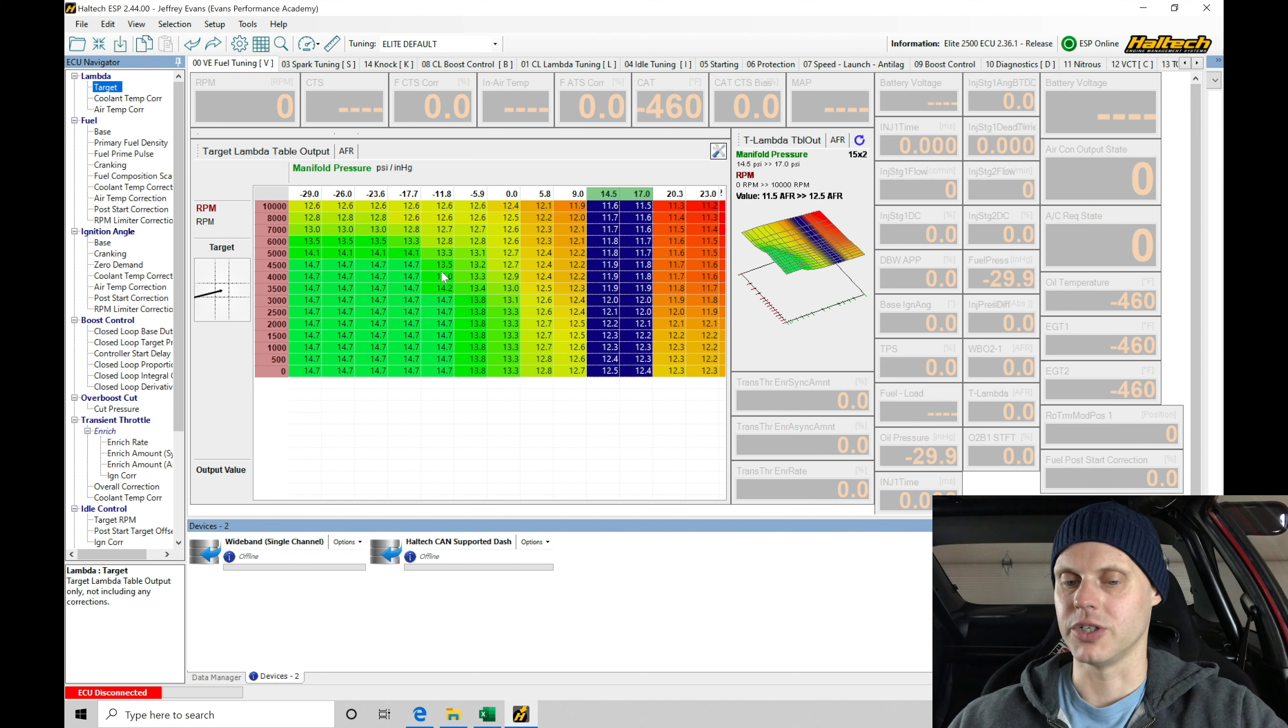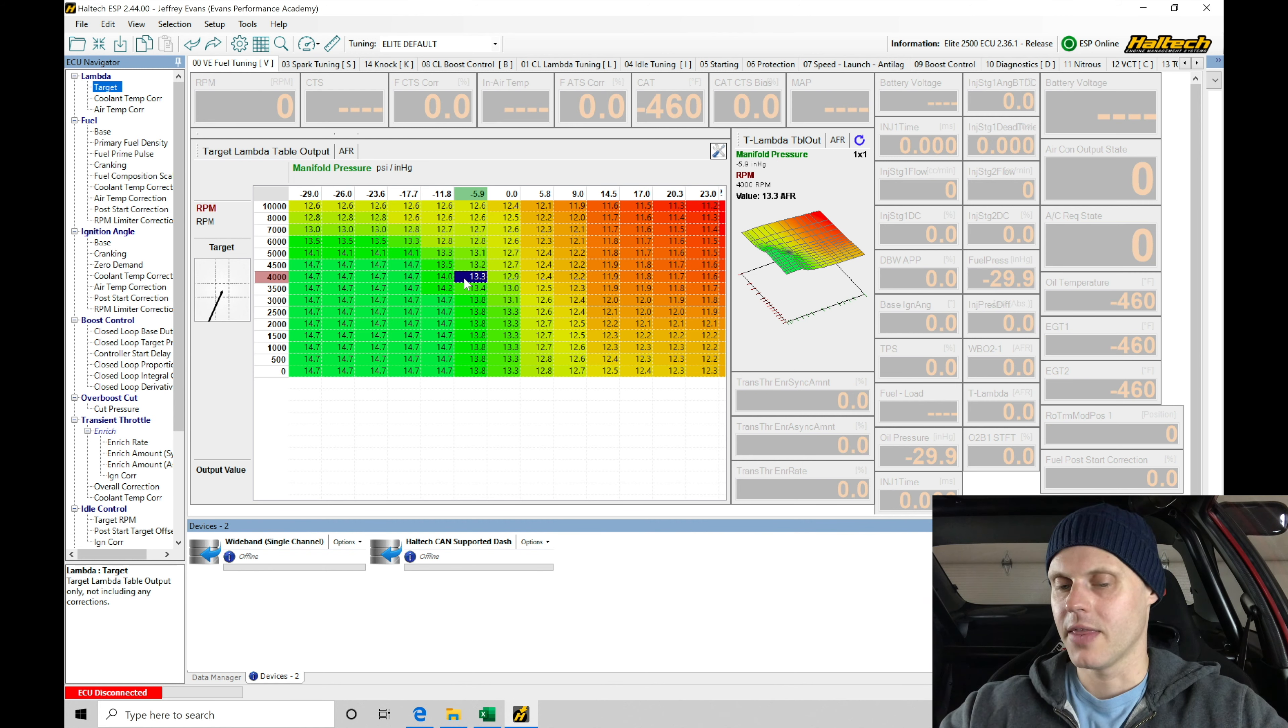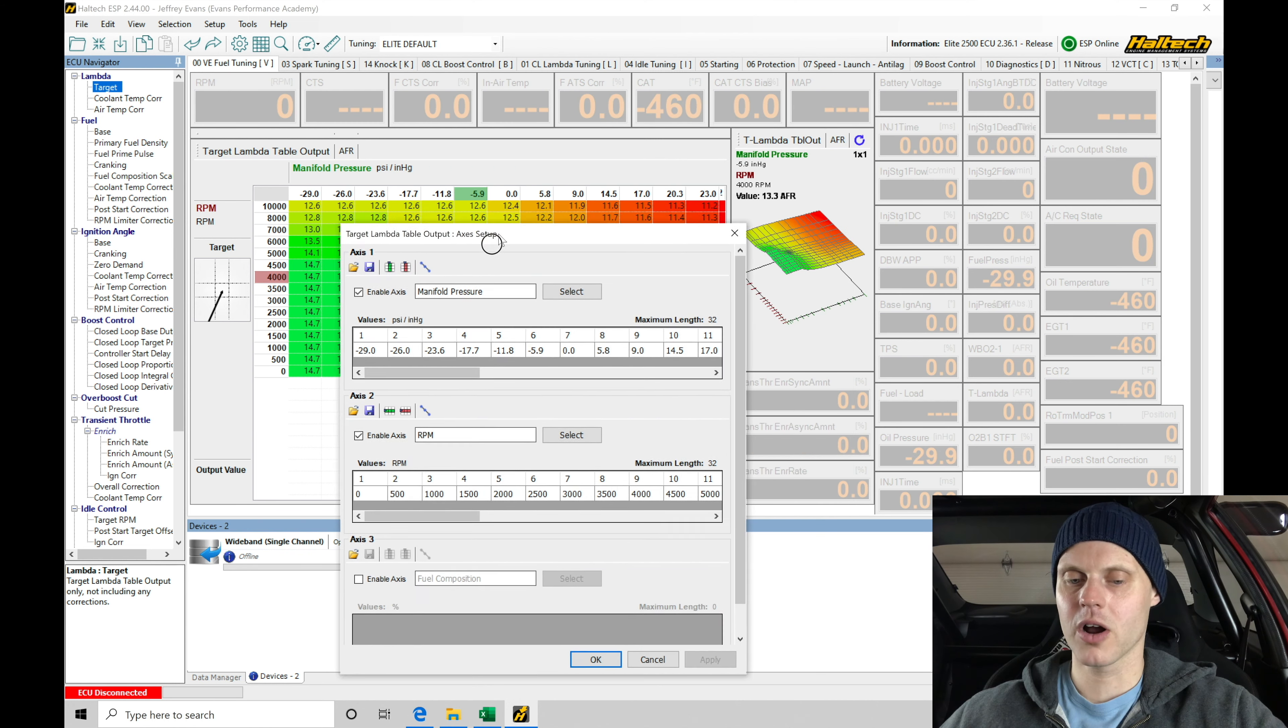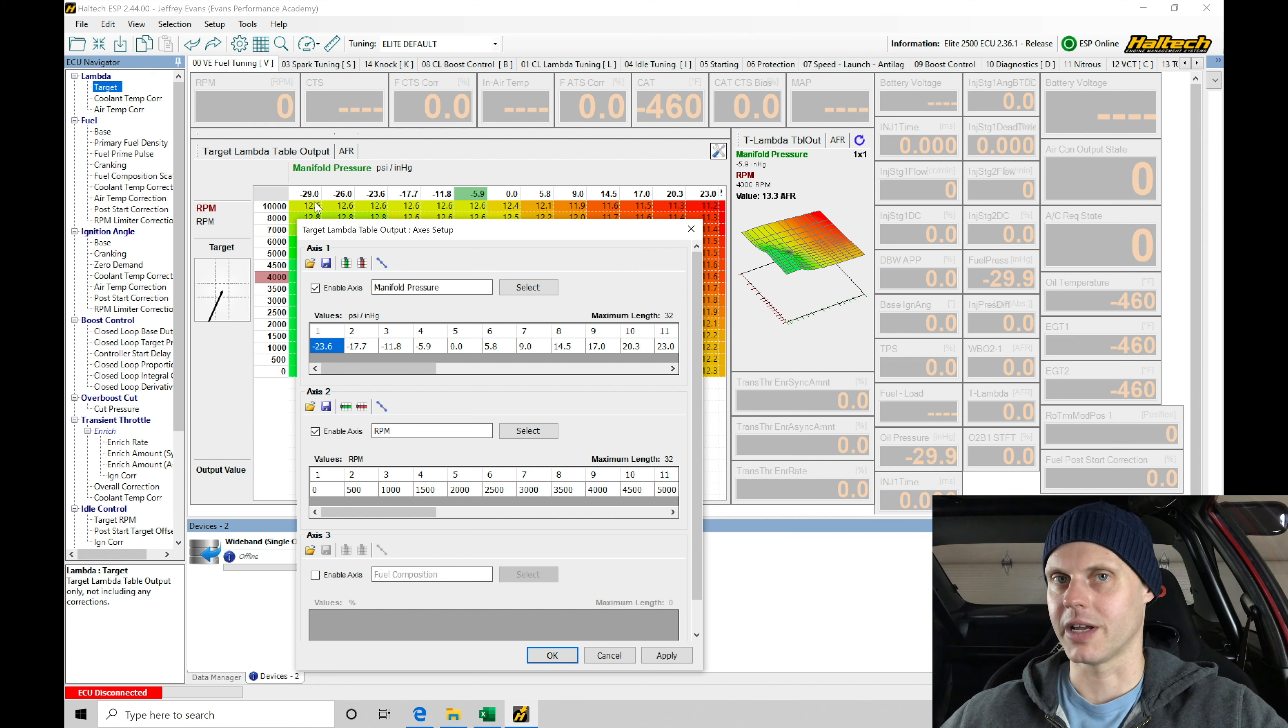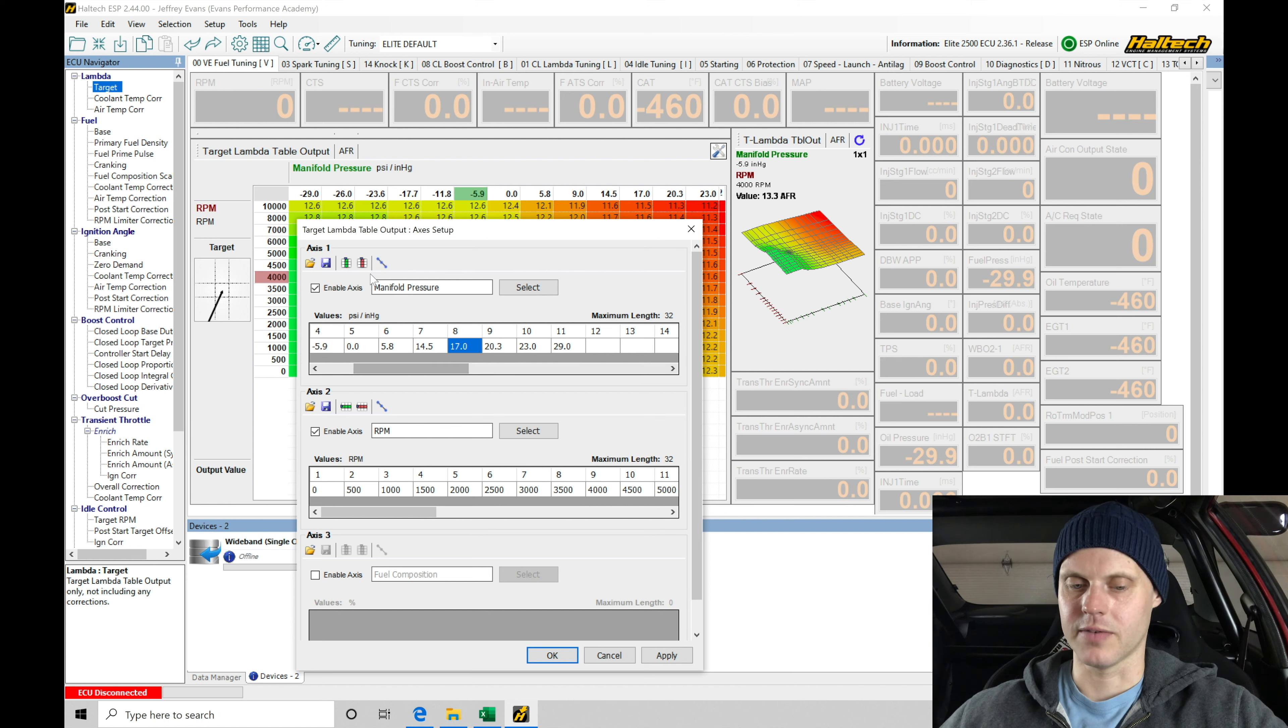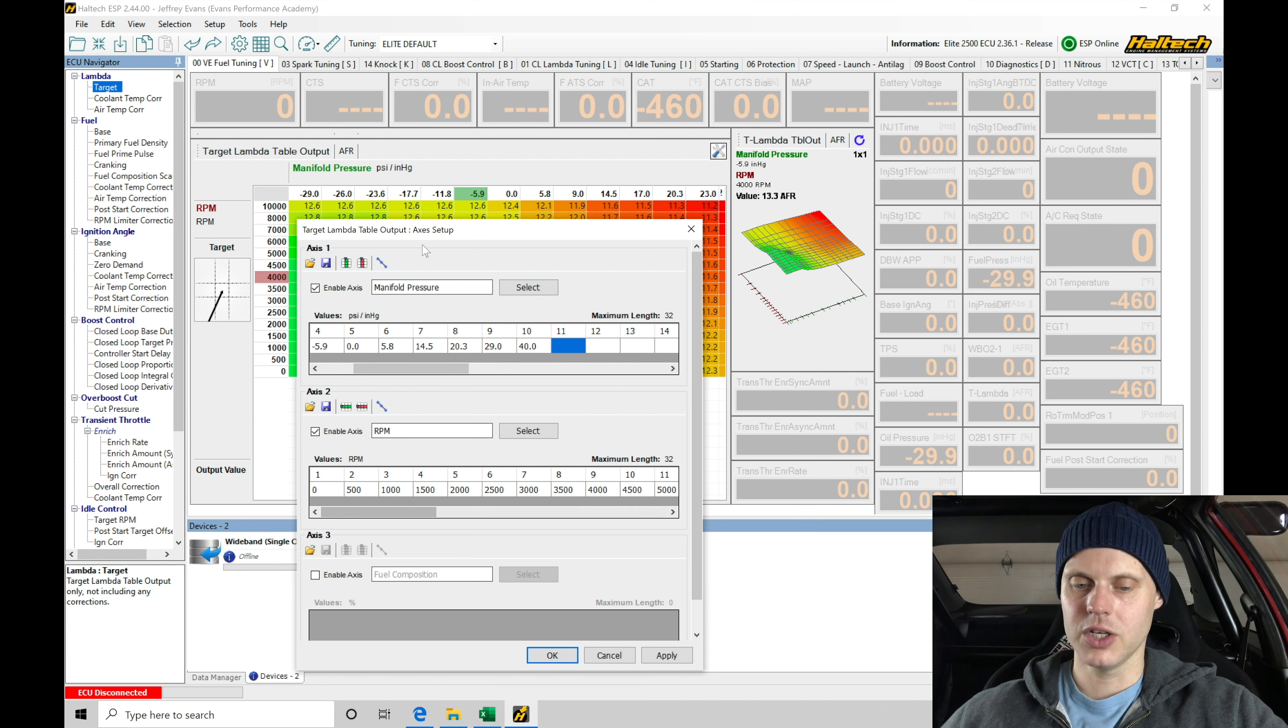What we're going to do here is jump into the table and configure this so it's set up more ideal for this car. This is a generic file or generic table that comes in that generic Elite 2500 map that we started off with in the last video. I'm going to jump into my table axes and configure our breakpoints differently. I'm going to get rid of negative 29, get rid of negative 26. This is our full engine vacuum—most likely the engine's never going to get down that low. We can leave the rest of our values. In boost, we're going to skip some of our breakpoints. We don't need one at 9, we don't need one at 17, and we don't need one at 23. It skips from 20 to 29. Let's put one here at 40 pounds of boost. We're going to go probably a little bit higher than 40 pounds of boost, but that should be sufficient.